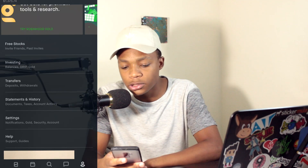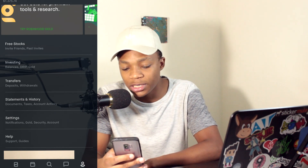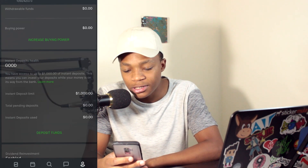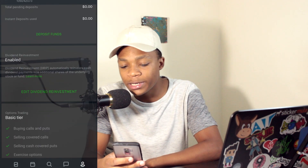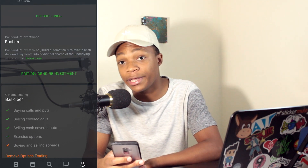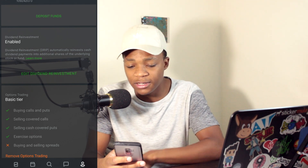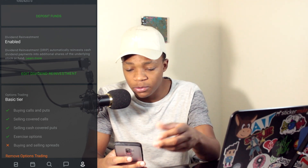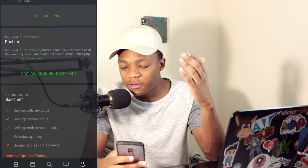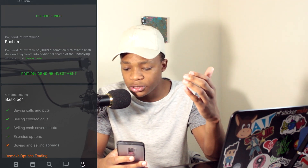I want to show you guys how to use this in Robinhood. Once your Robinhood is open, go to Settings, click where it says Investing, and scroll all the way down until you find where it says Dividend Reinvestment. Mine says enabled because it's already enabled, and it has a little explanation there.